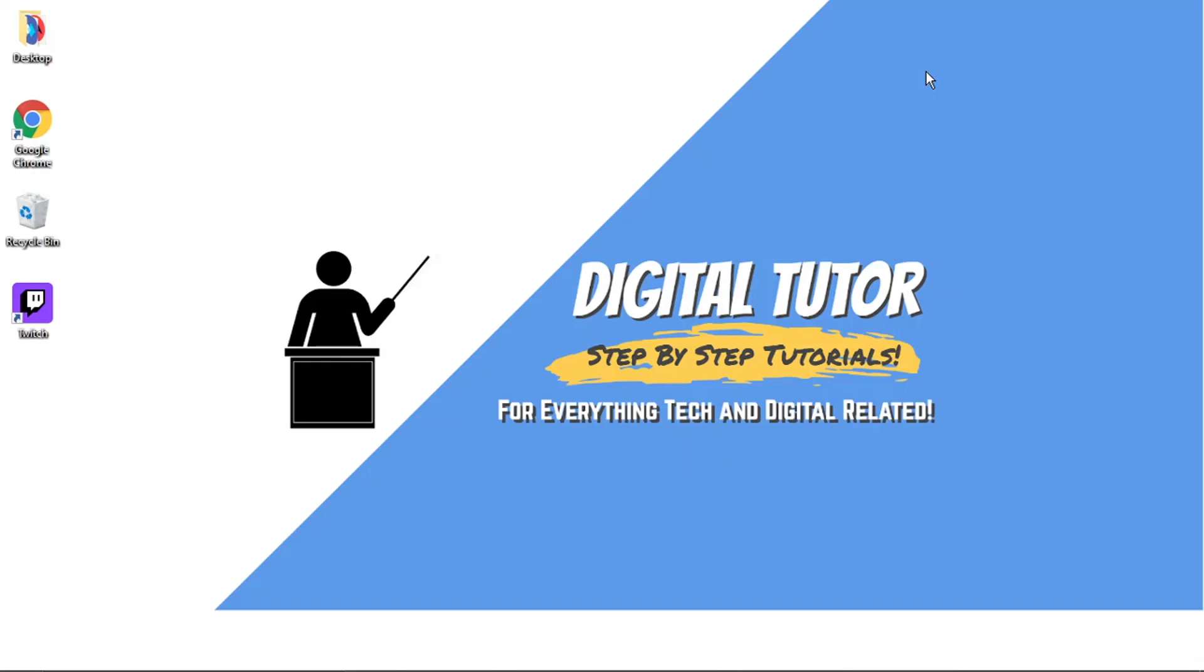Hi guys, what's going on? It's the Digital Tutor here with another step-by-step tutorial. In this video, I'm just going to show you how to get a Twitch Prime free trial. This is for Prime Gaming to actually use that on Twitch, and the free trial currently is 30 days. Obviously that could change at any point and is dependent on the country you're in.